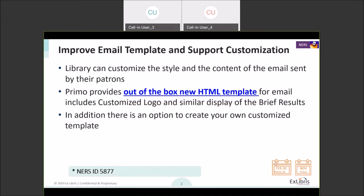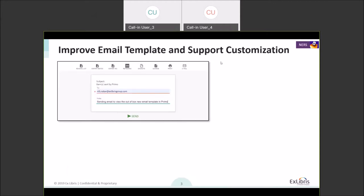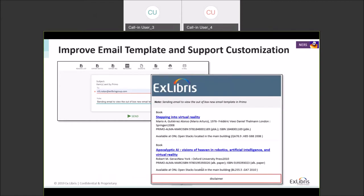This was released in November and is upcoming with the February release for Primo VE. The email template we are talking about is the one patrons use when they click the email action. The improved format includes the customized logo, the ability for signed-in users to add a note, and a format similar to the brief display, including the availability line.